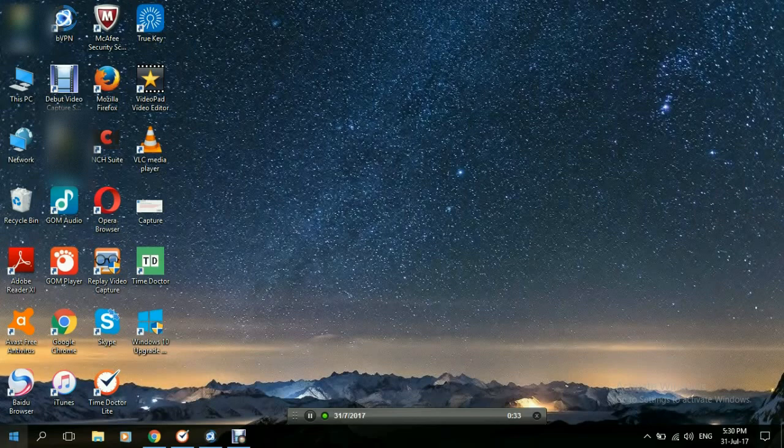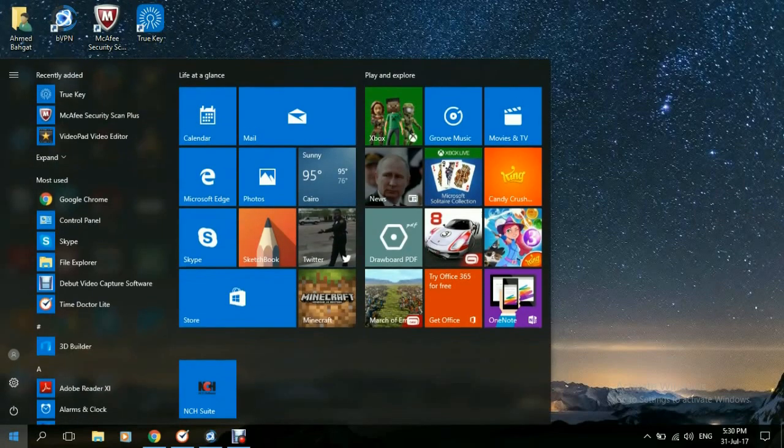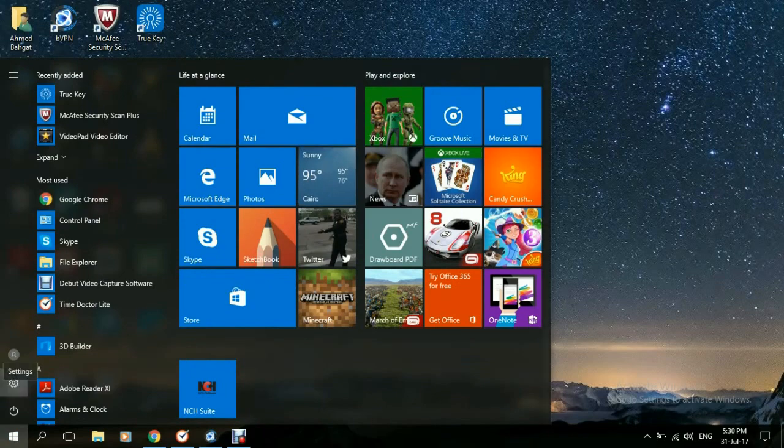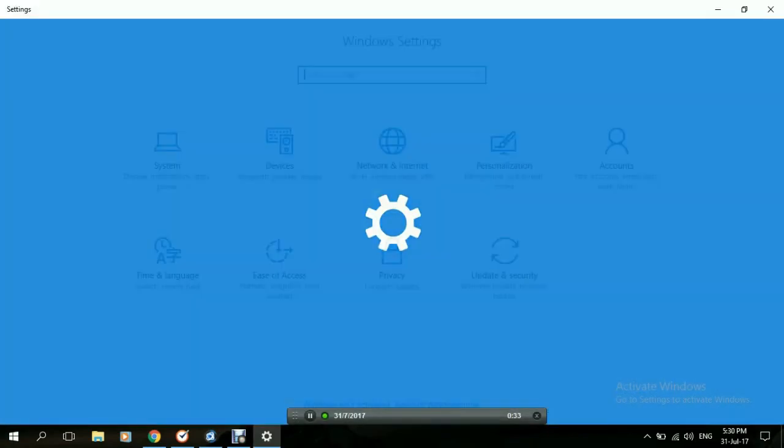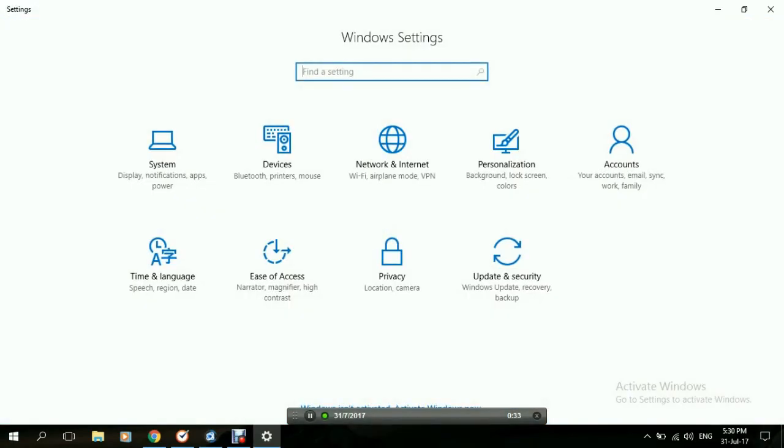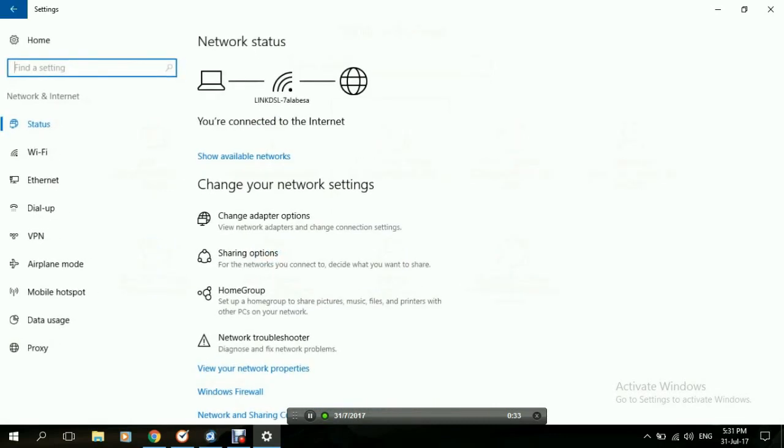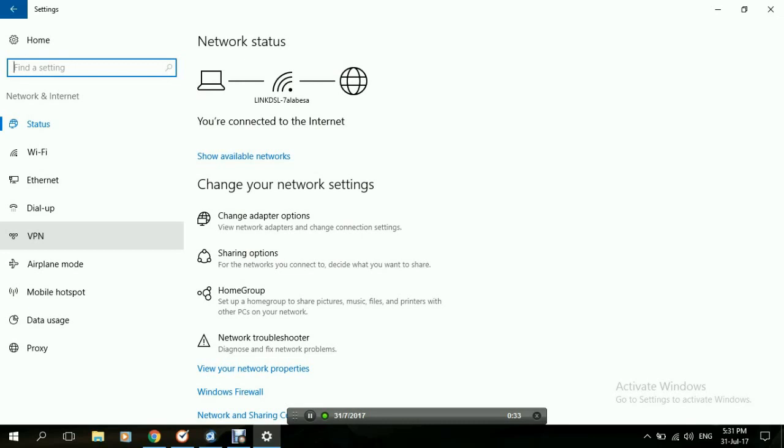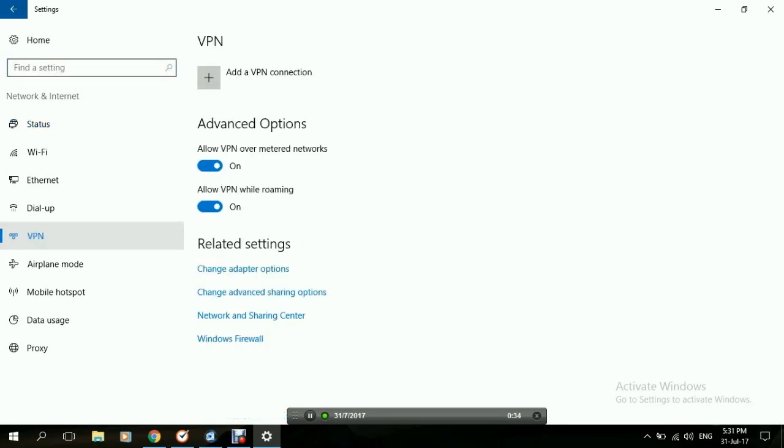First go to the start menu, from there click on settings and in the settings page go to network and internet. On the left side go down to VPN and under related settings go to change adapter options and click on that.